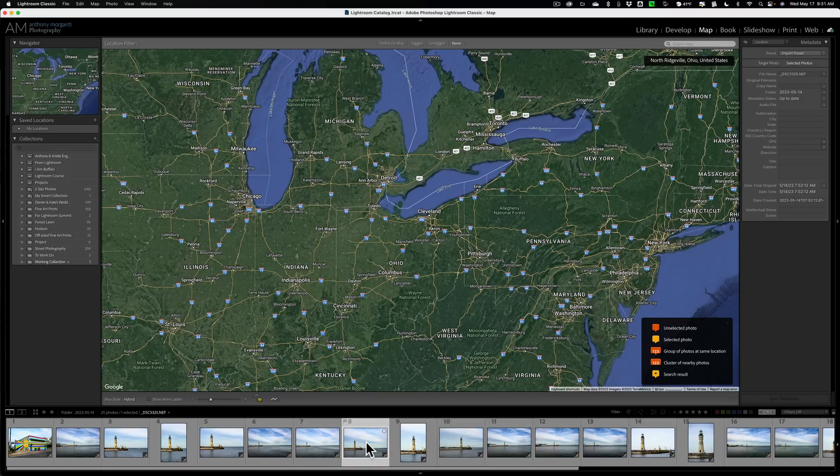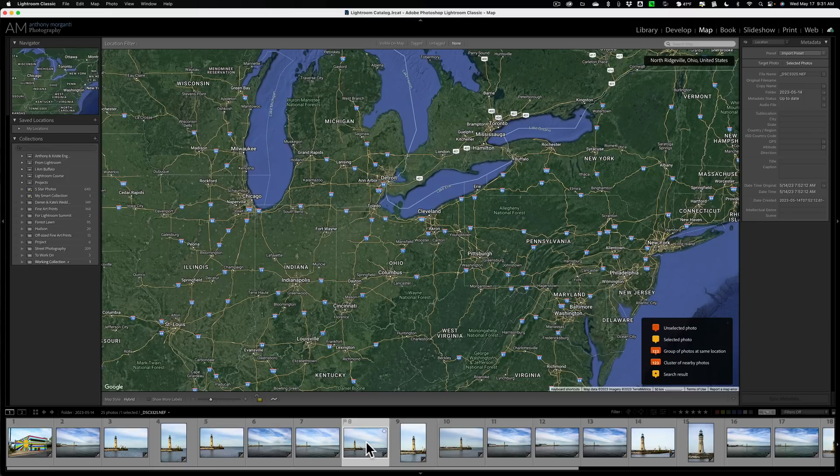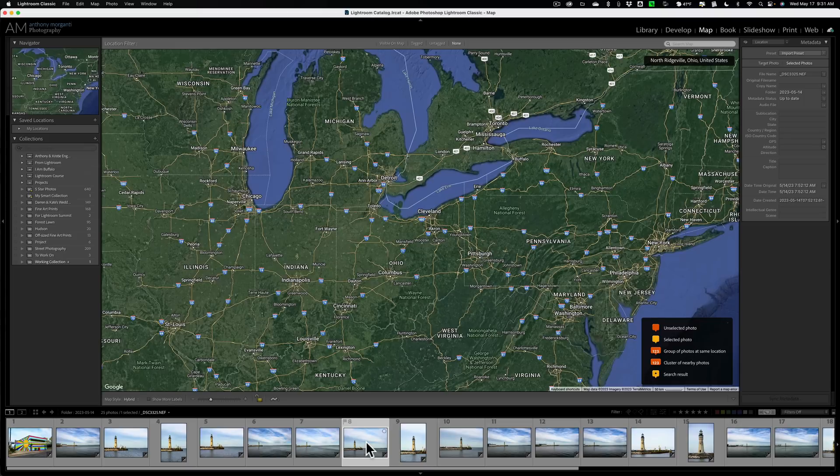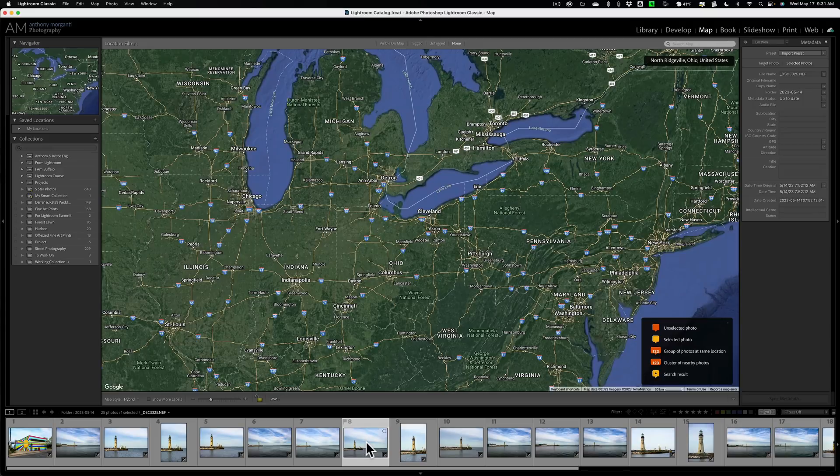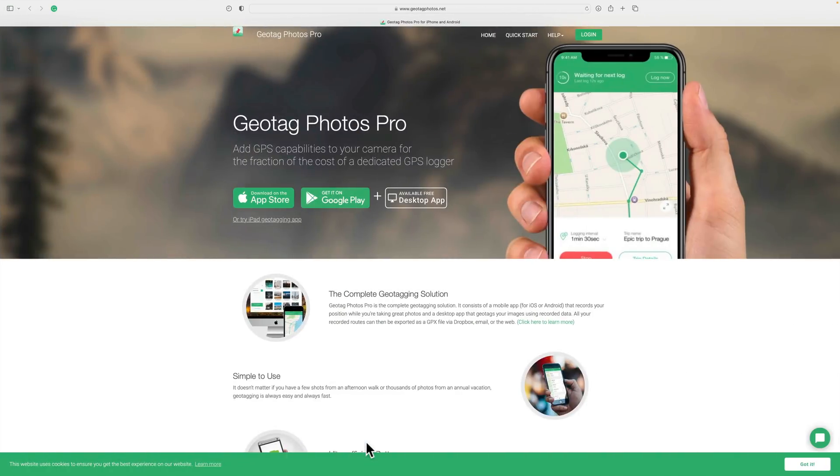But what can you do with non-GPS images such as these taken with the Nikon Z7 II? Well, what you could do is you could download an app. All you need is a smartphone. There's tons of apps out there for both iOS and Android. I use this one, Geotag Photos Pro. I'm not affiliated with them. This is the app I use on my iPhone.